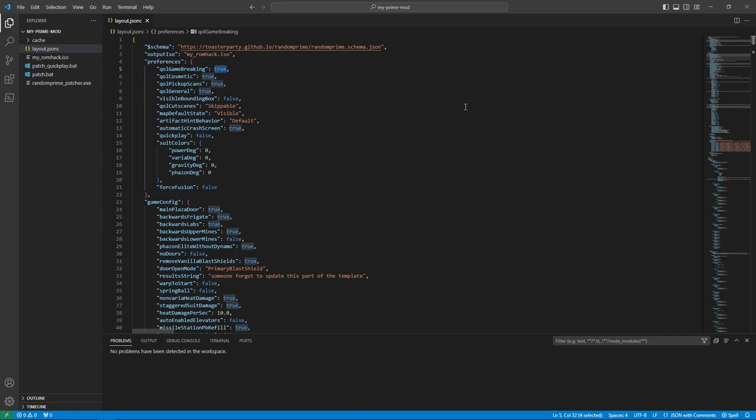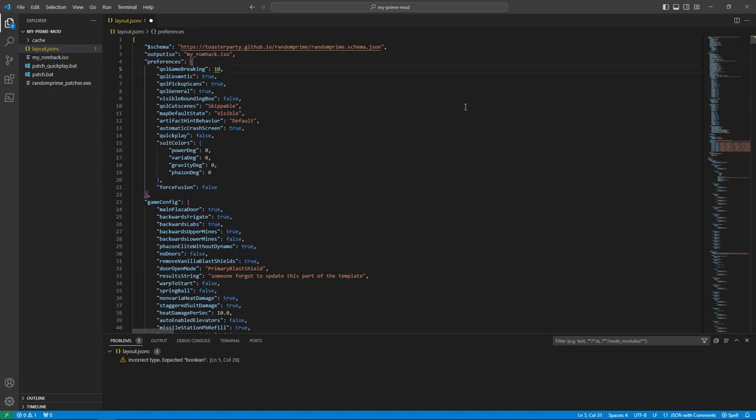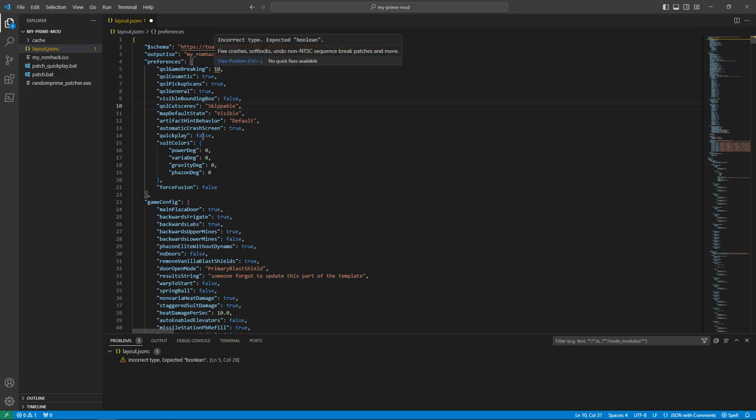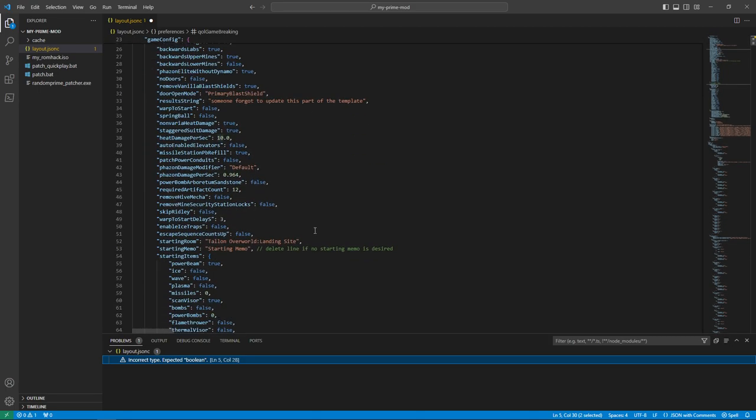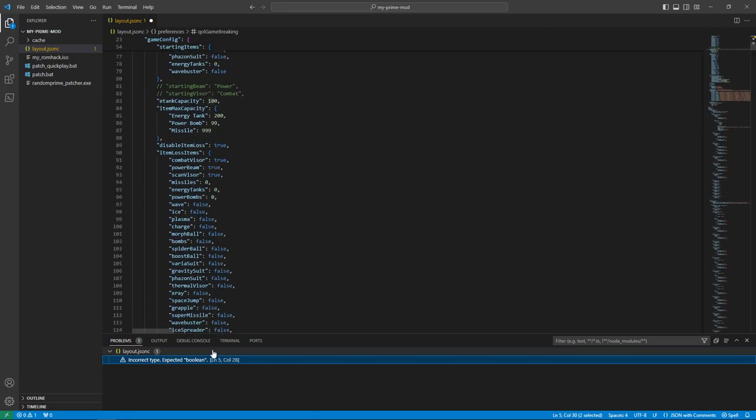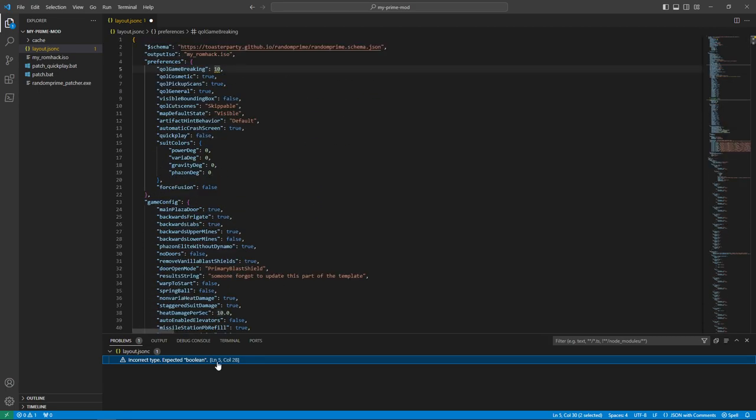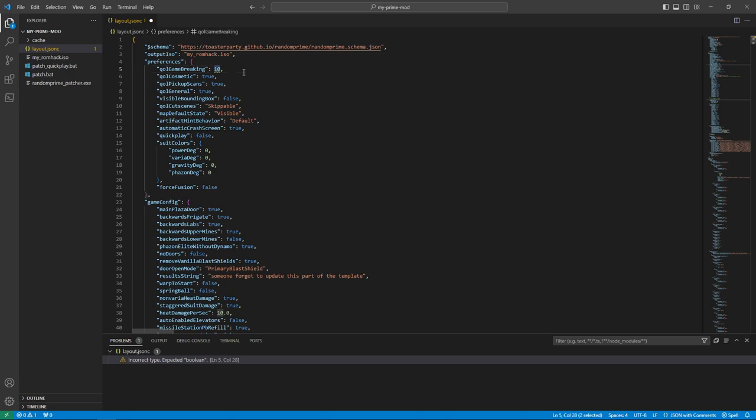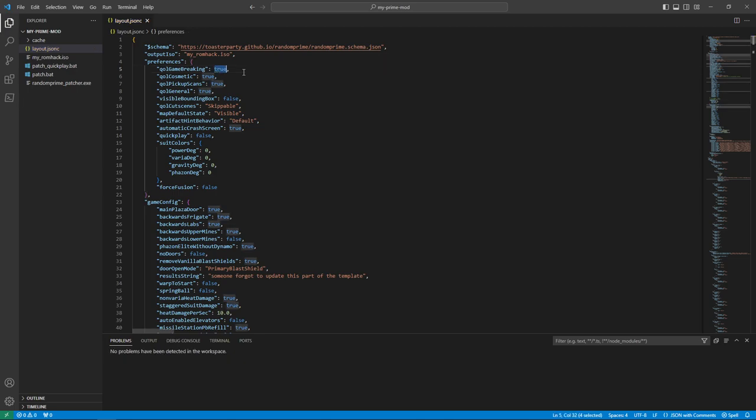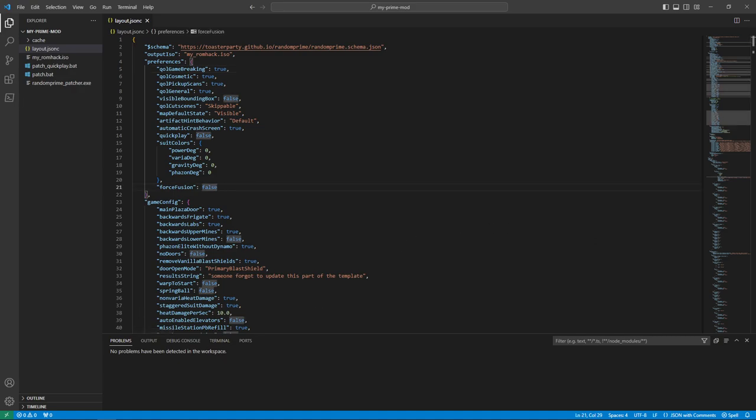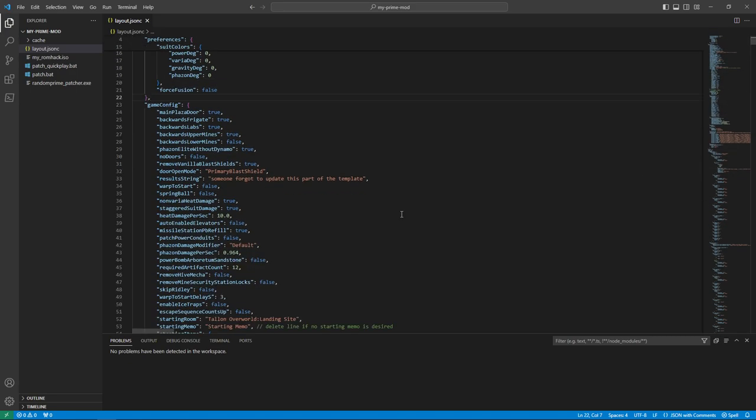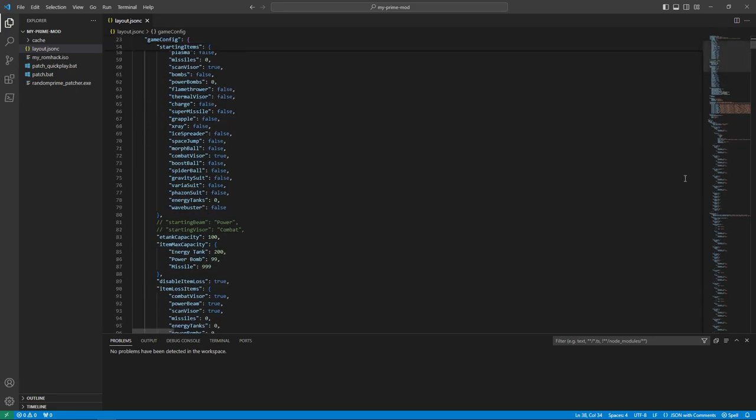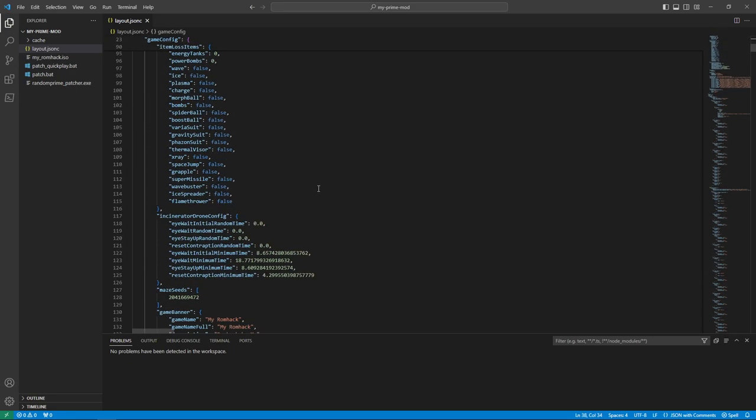And it's also smart enough to know that, if I set this to a 10, that's neither true nor false. So it'll squiggly underline it, which you can see the file name is yellow. There's yellow in the scroll bar. And the problems tab, you can now see a list of all the things you need to fix, because this will throw an error if you try to patch this like this. So that's why we need the problems window open.